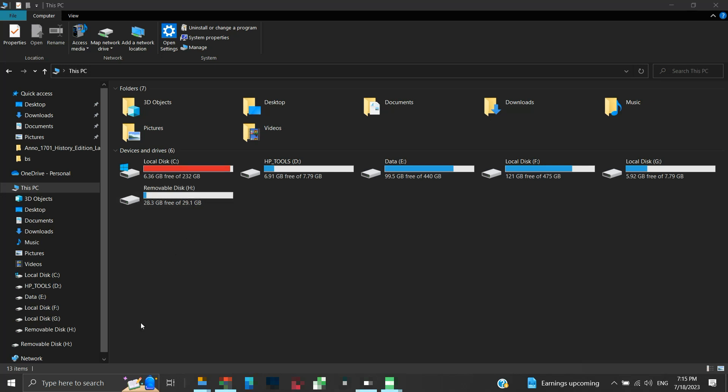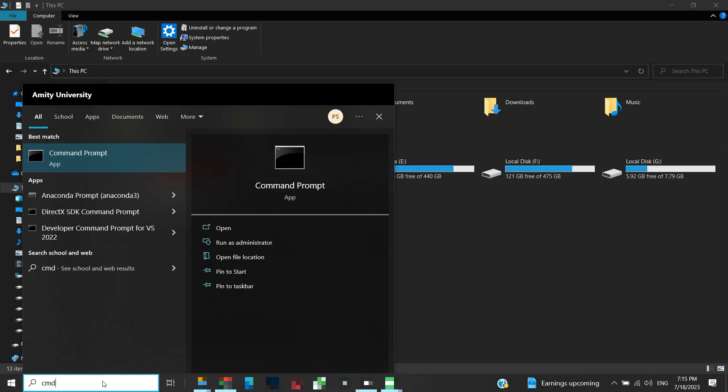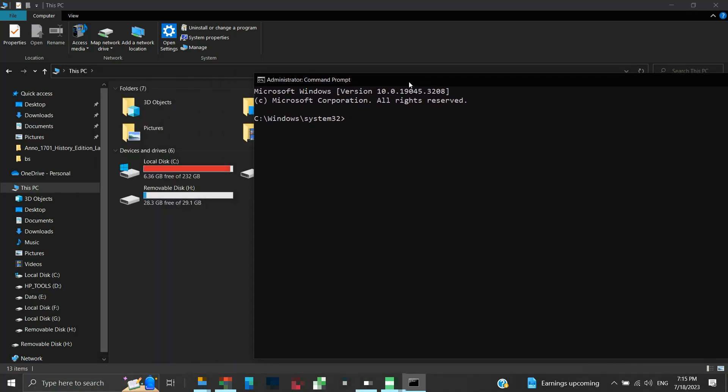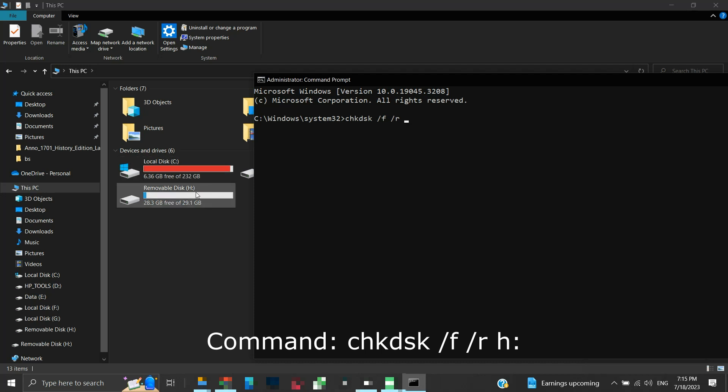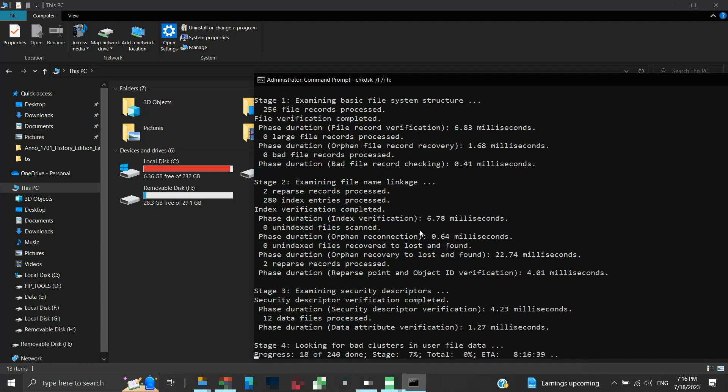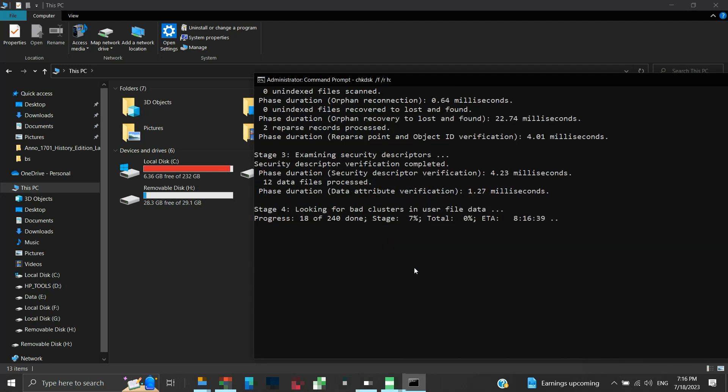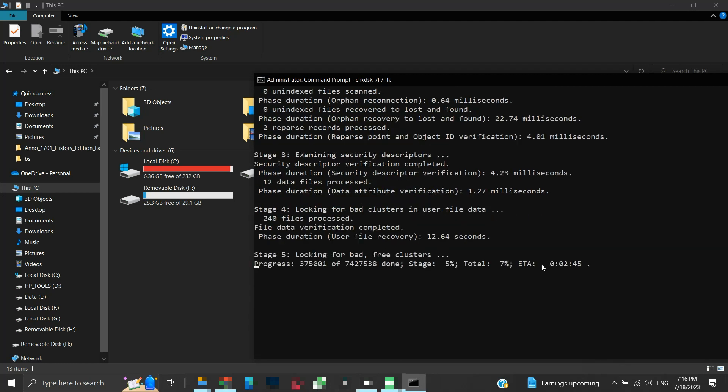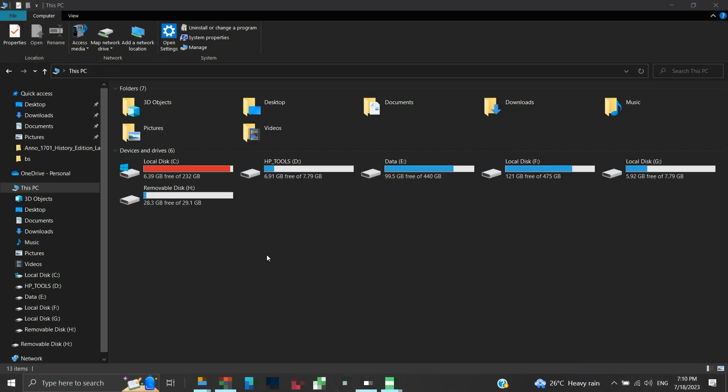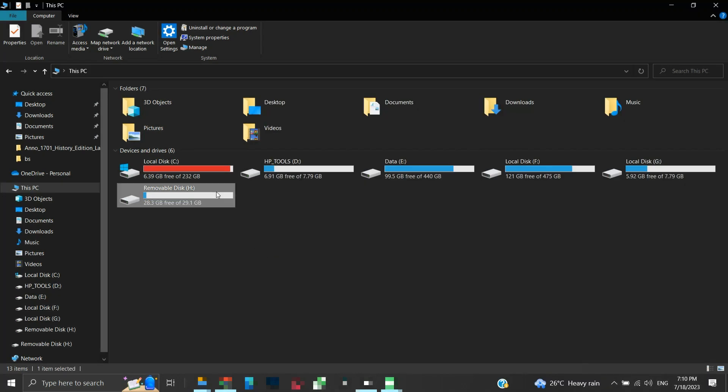We will use the check disk command. Search CMD in the search box and click on run as administrator. Then type the following command: chkdsk /f /r, then type the drive letter of your removable disk. It is H for us. Type colon and then press enter. The check disk will look for errors and if found it will try to fix them. Once completed, your removable device should be ready for use.